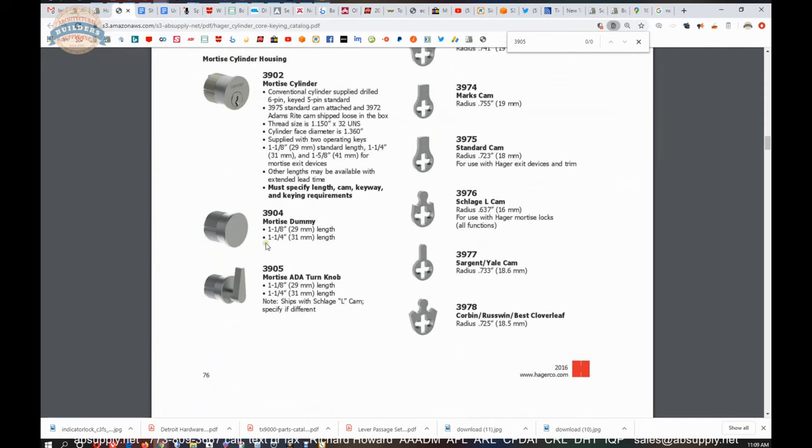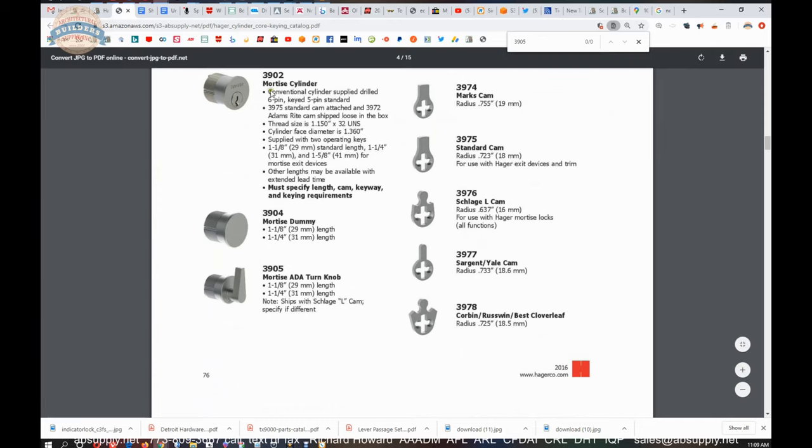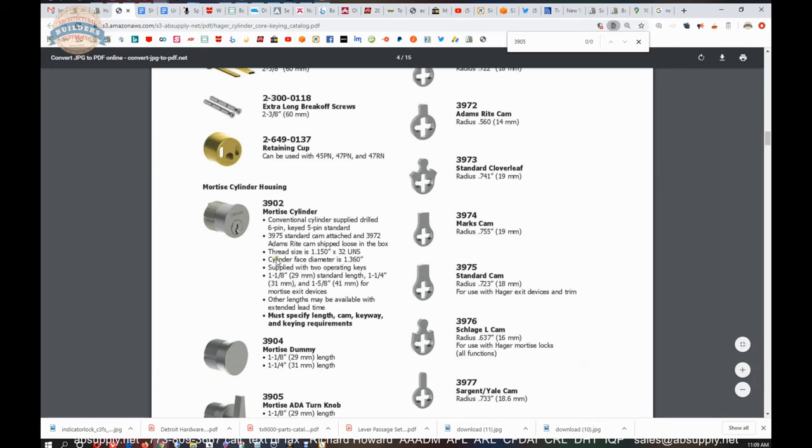Dummy cylinder we talked about earlier. Typical mortise cylinders here, and you'll definitely need to specify the length of a mortise cylinder, and the cam, and the finish.